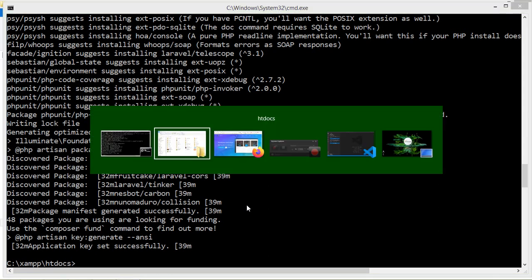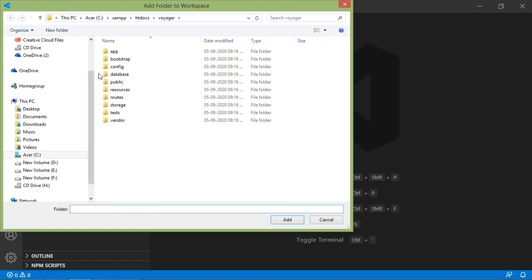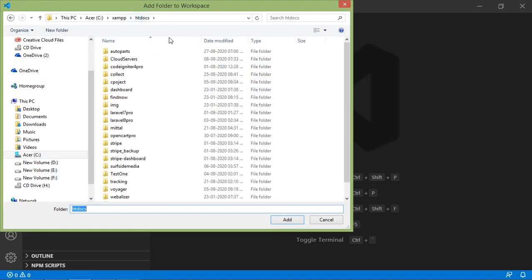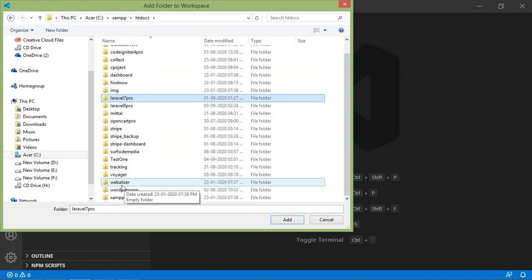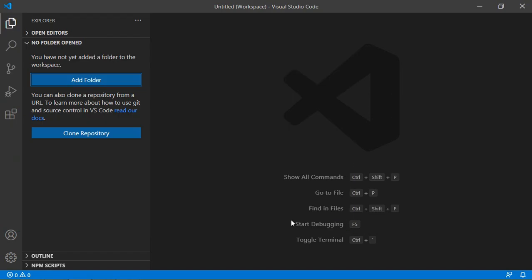So switch to Visual Studio Code and here just click on Add Folder. Now browse this project. Go inside htdocs and just select Voyager and click on Add.